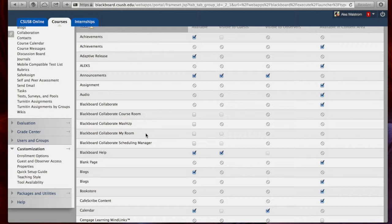Blackboard Collaborate My Room is a room that by default will be the instructor space that you can use to invite students individually for conferencing, for example.